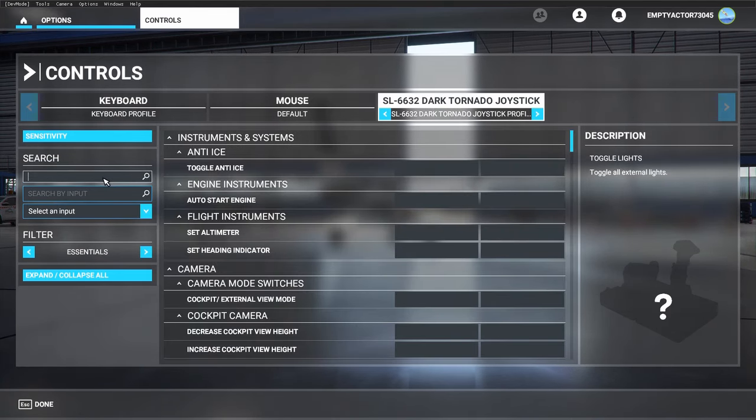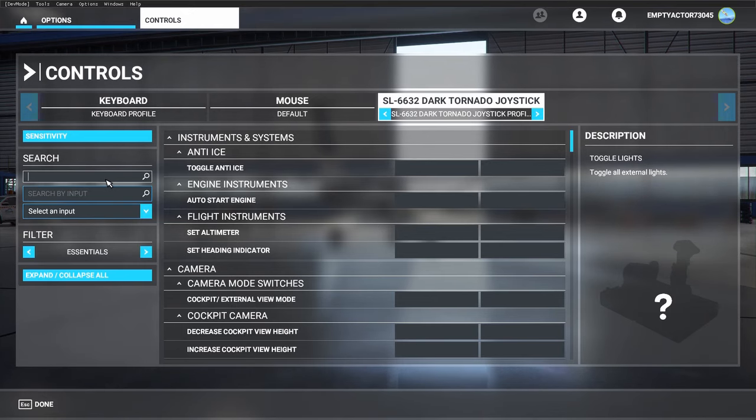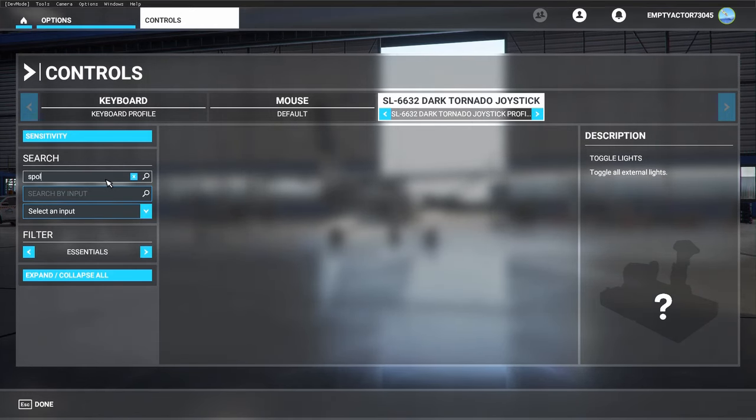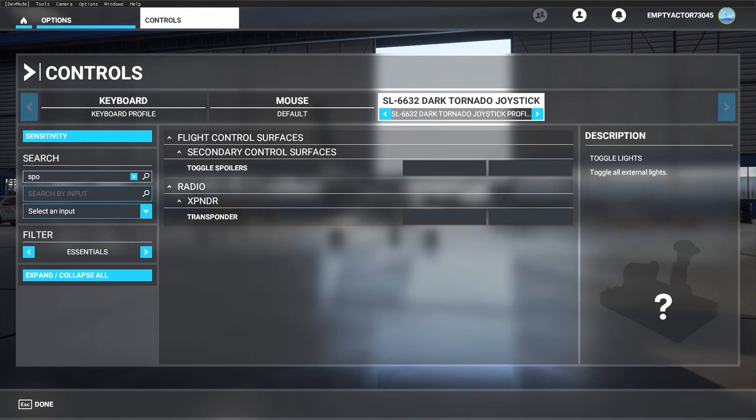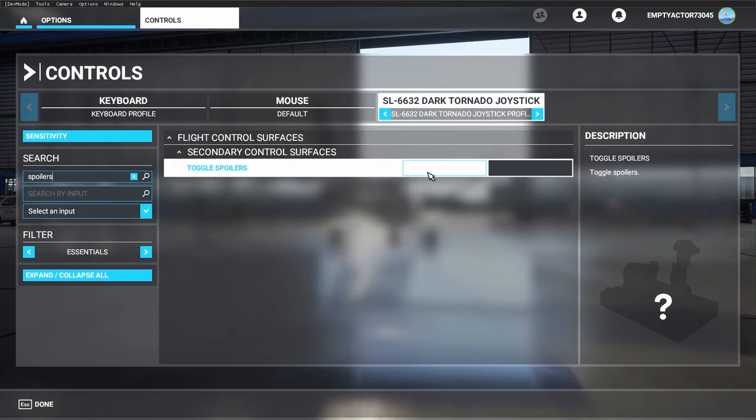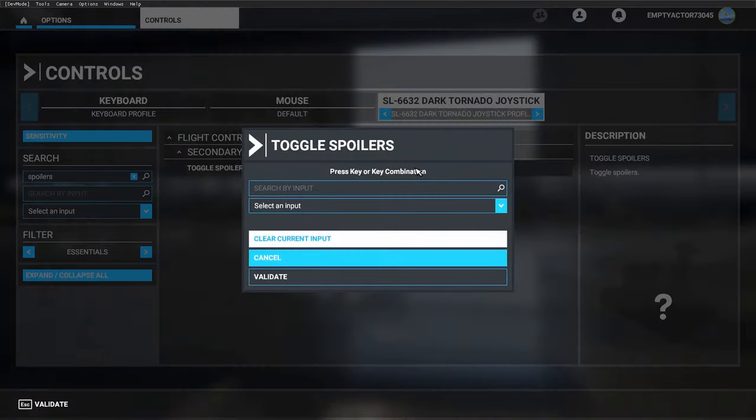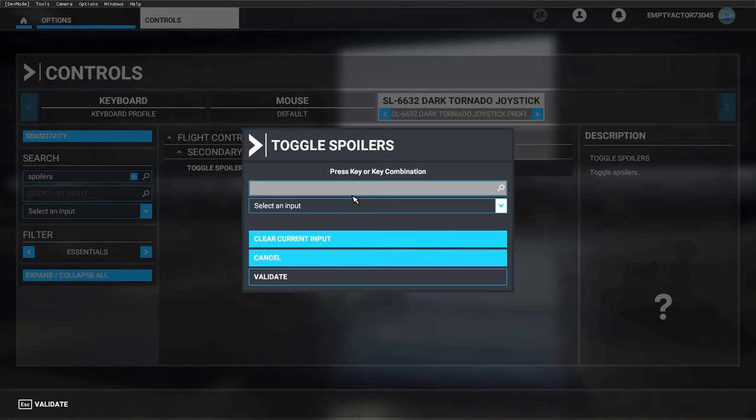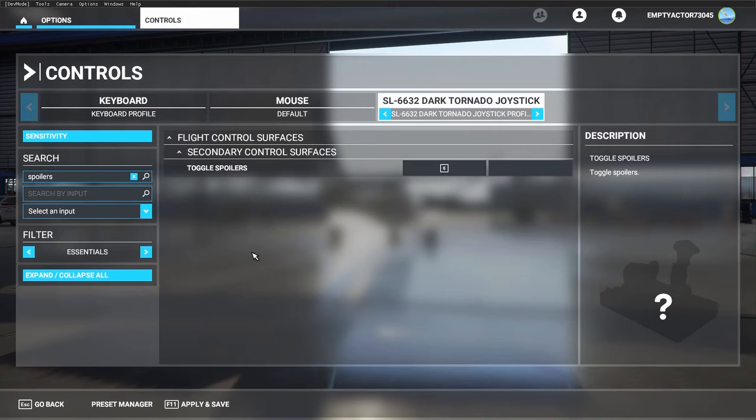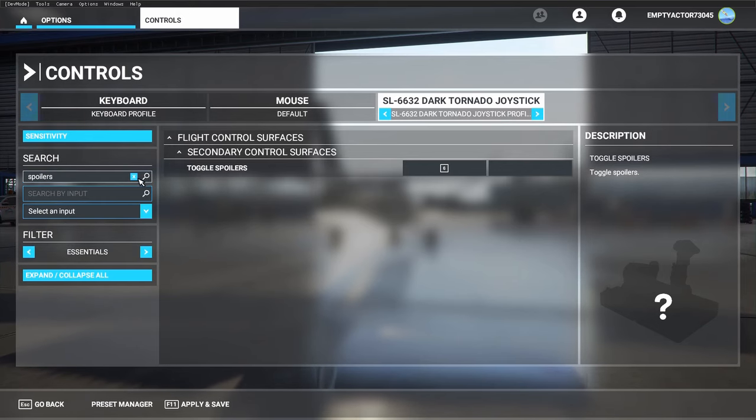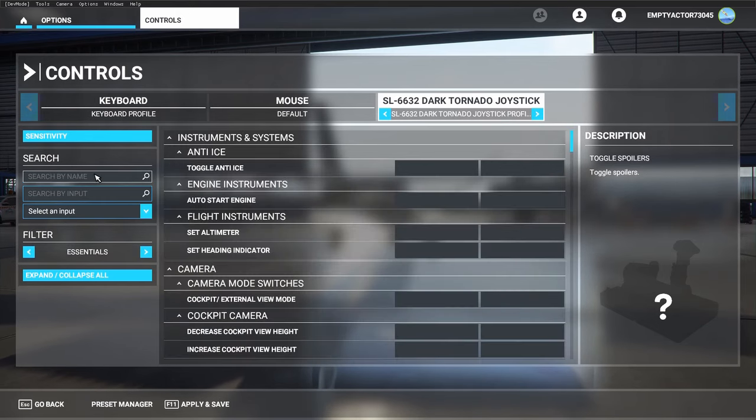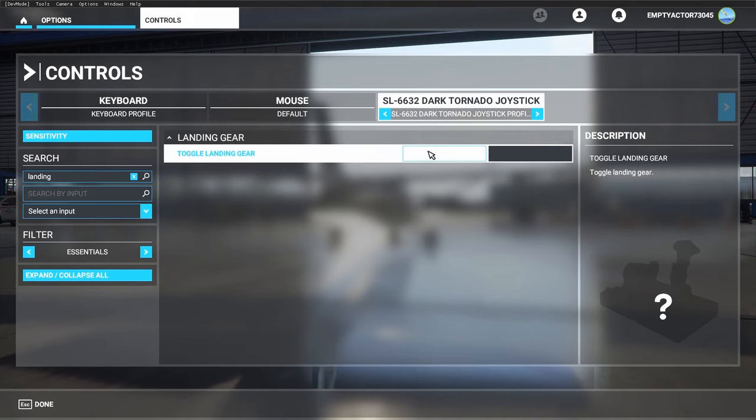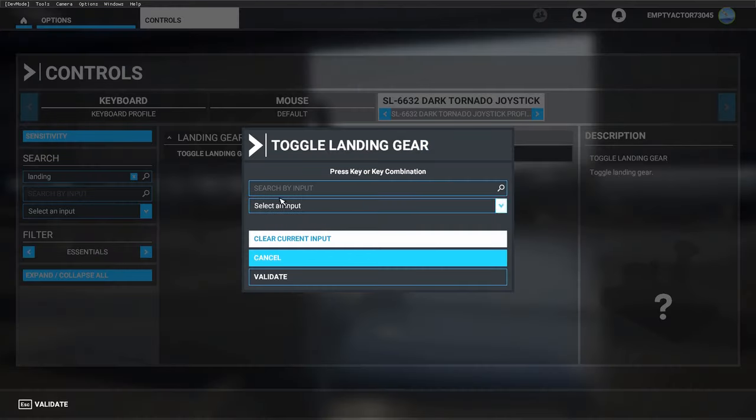And for number six, I set up the spoilers. Type it in correctly: 'spoilers'. That's button number six. Validate.